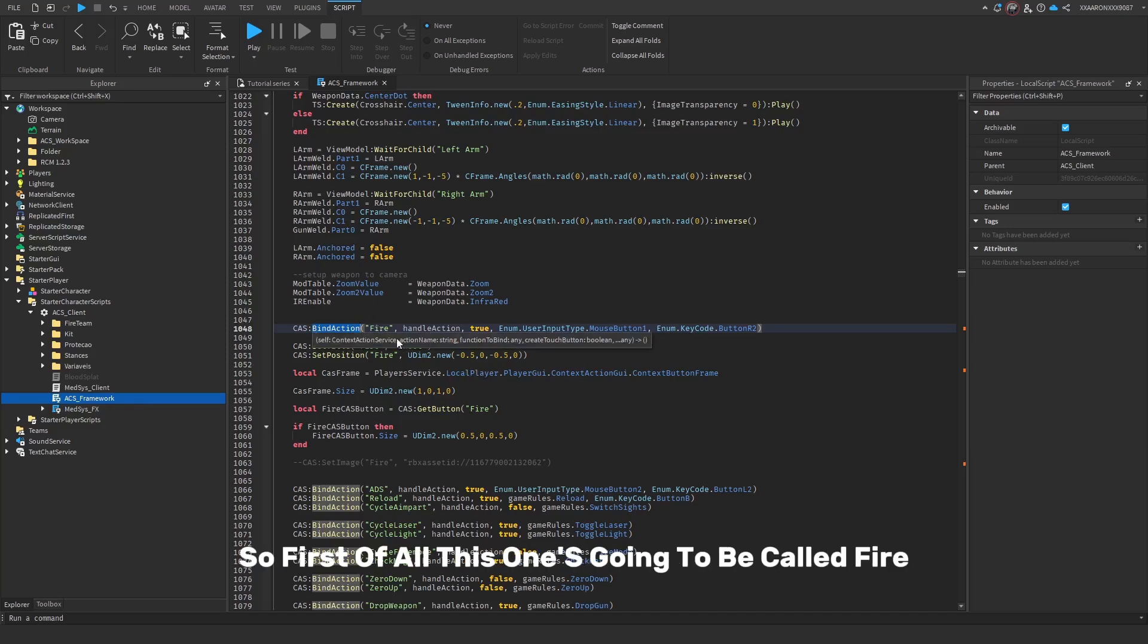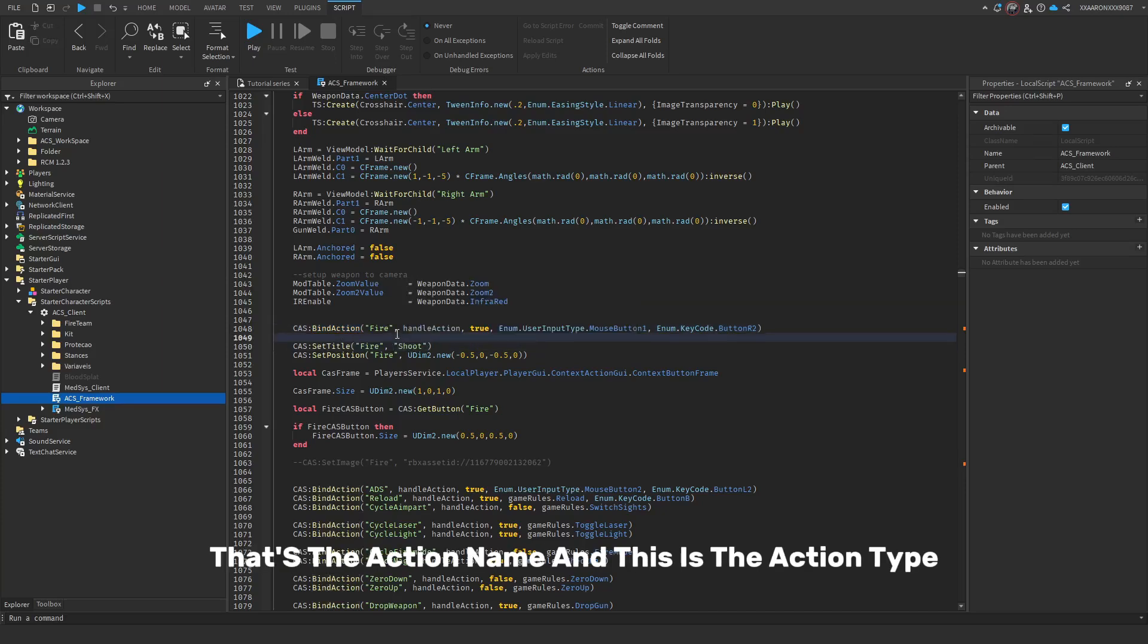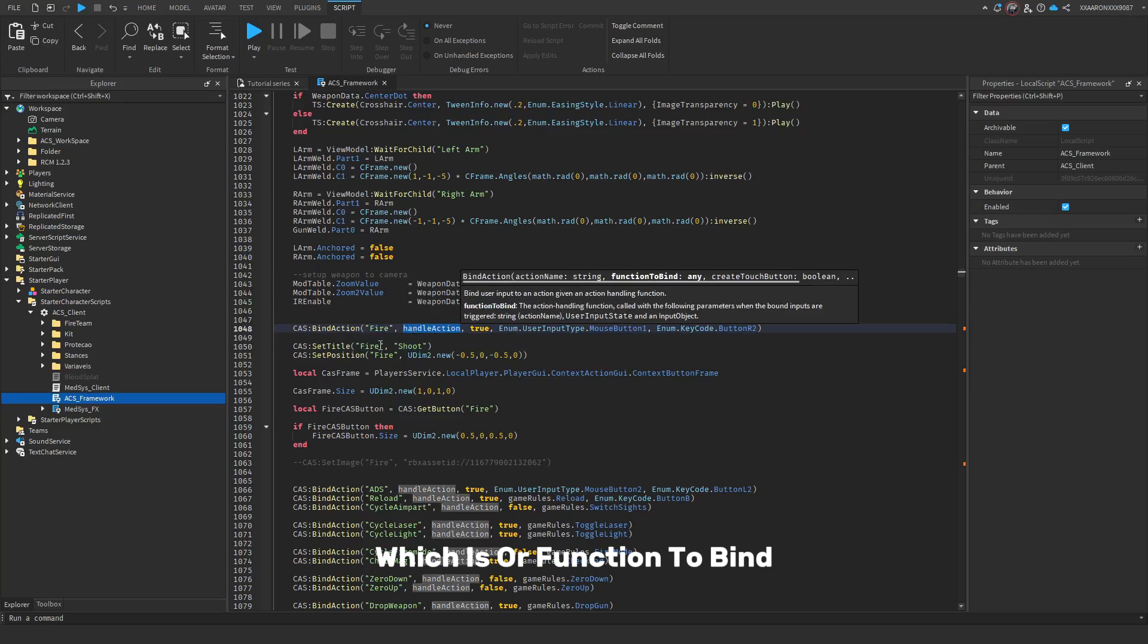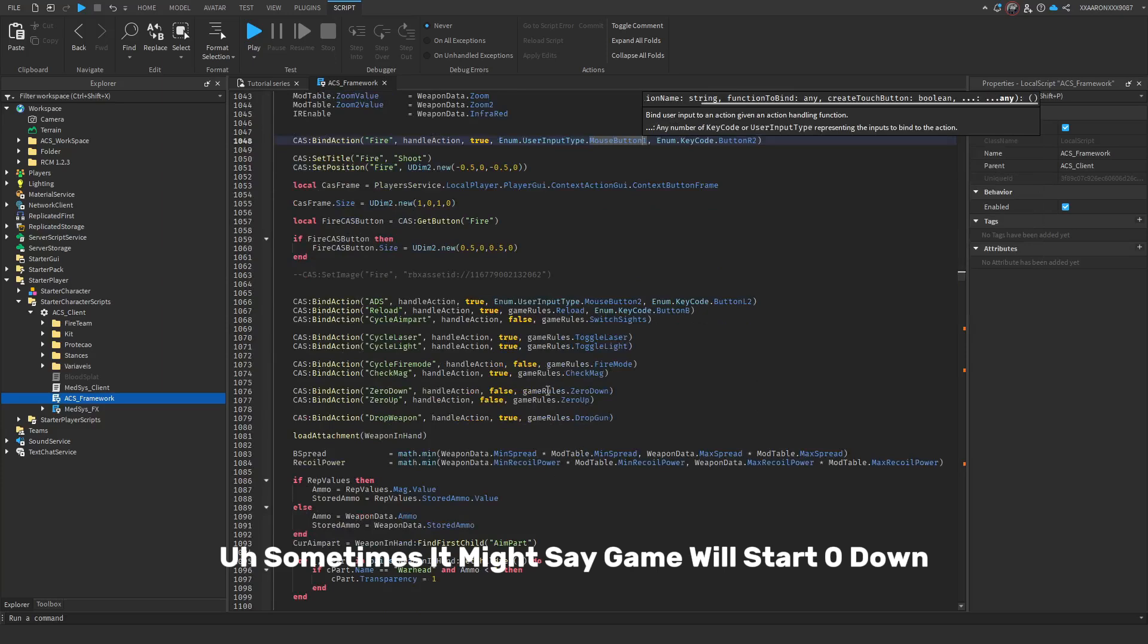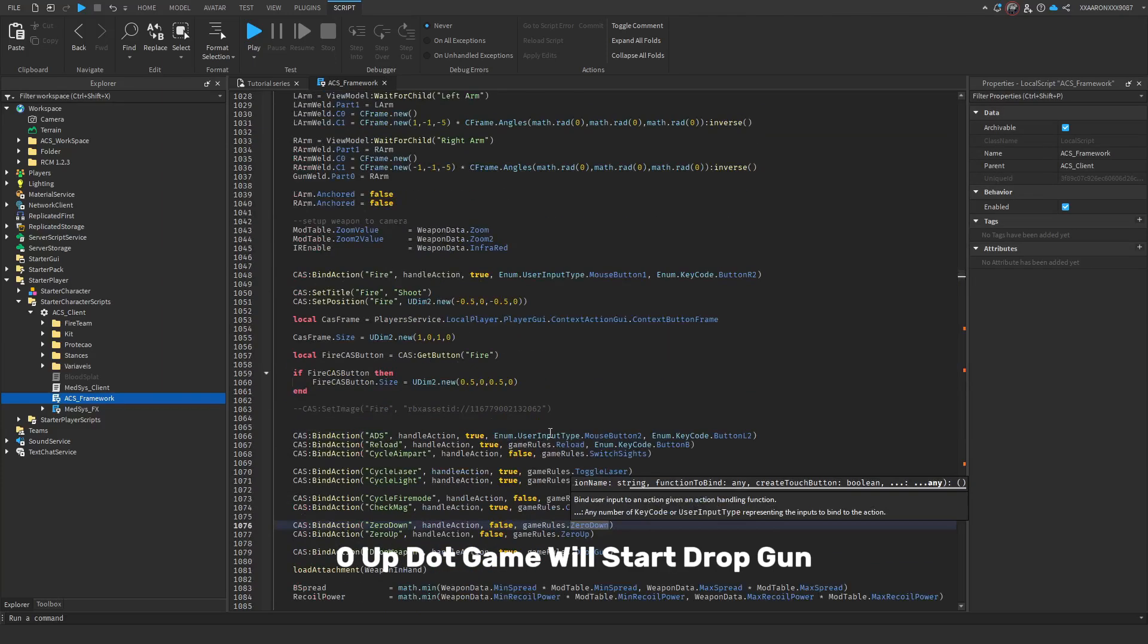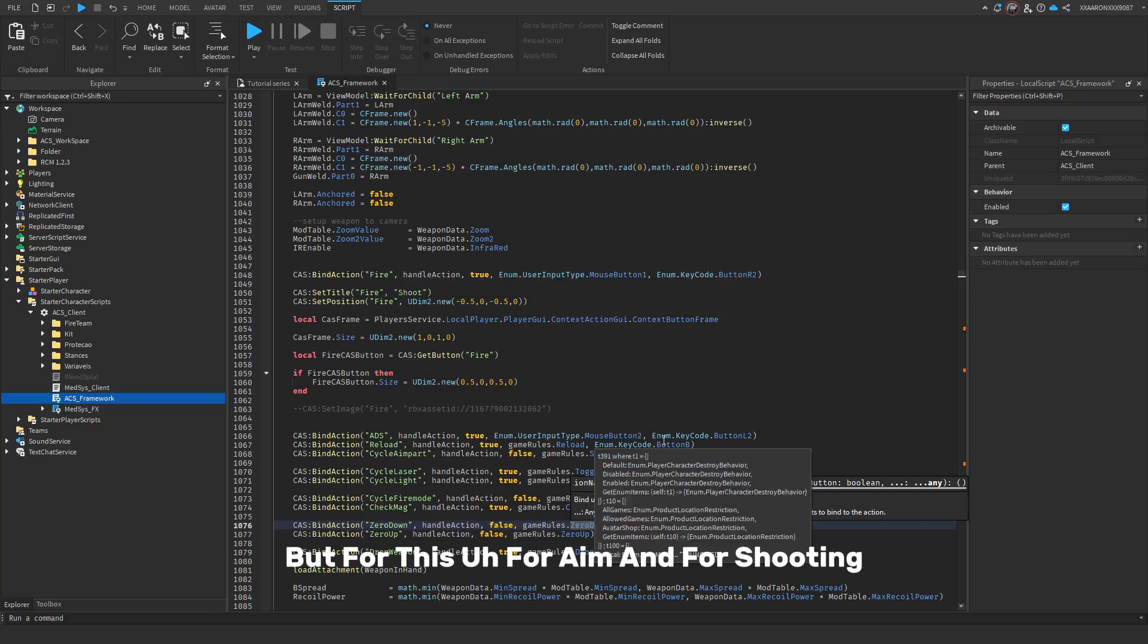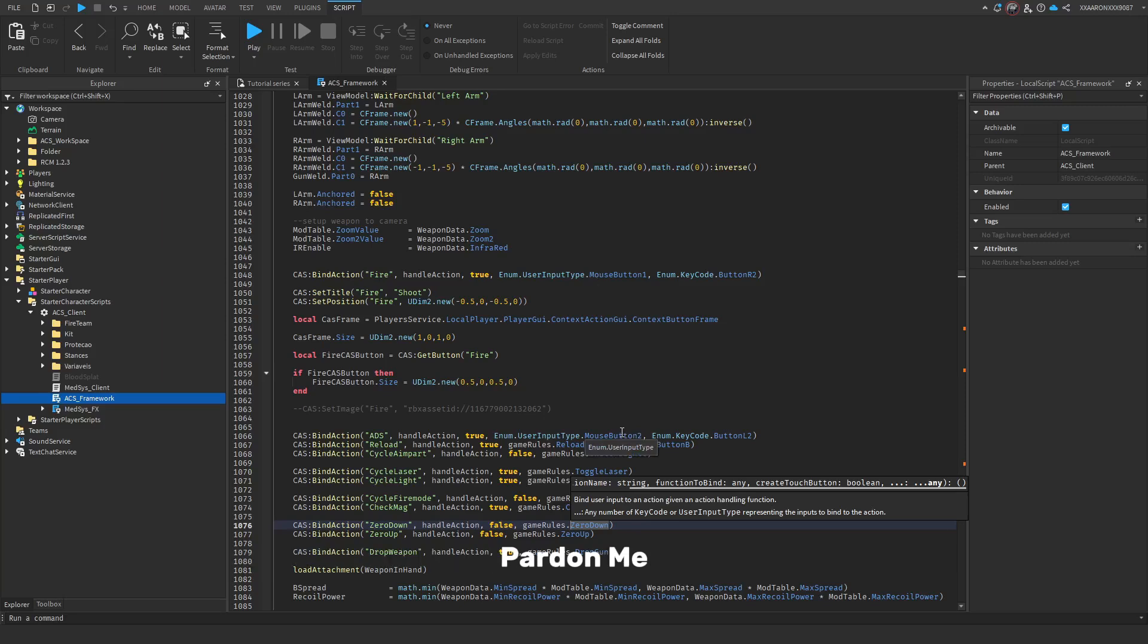First of all, this one's going to be called Fire. That's the action name. And this is the action type, or function to bind. And then, this is, should it create a GUI button. And this is the input. Sometimes it might say game rules dot zero down, zero up, dot game rules dot drop gun. But for this, for aim and for shooting, it should be dot mouse button one and mouse button two.